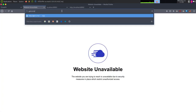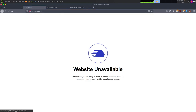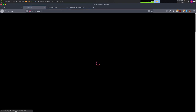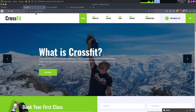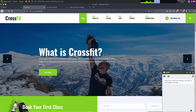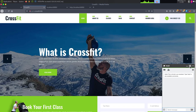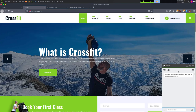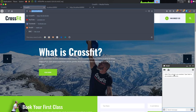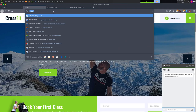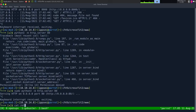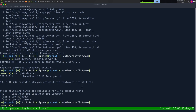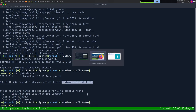So now we have gobuster running and an nmap going. We can take a look at the other subdomains. The first one was gym.crossfit.htb — this is just going back to the main page. If we look more, we have this little chat window, and this is probably that WebSocket request that was failing. Normally these things use WebSockets.